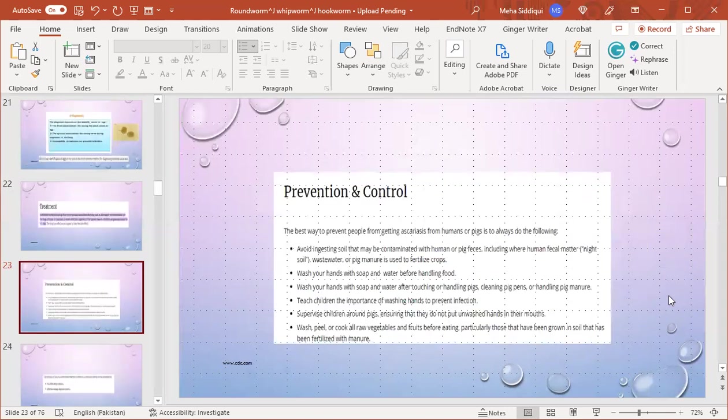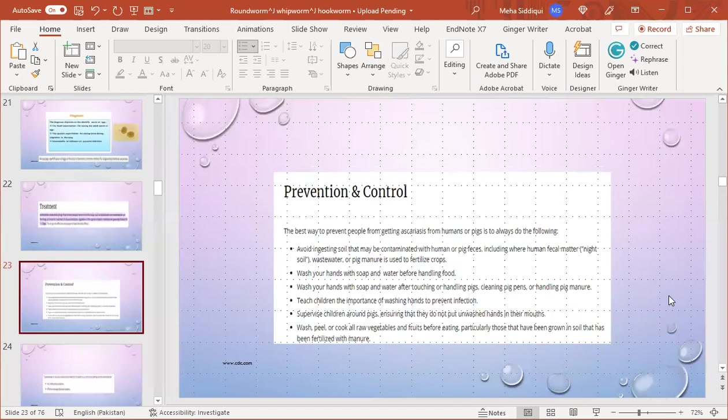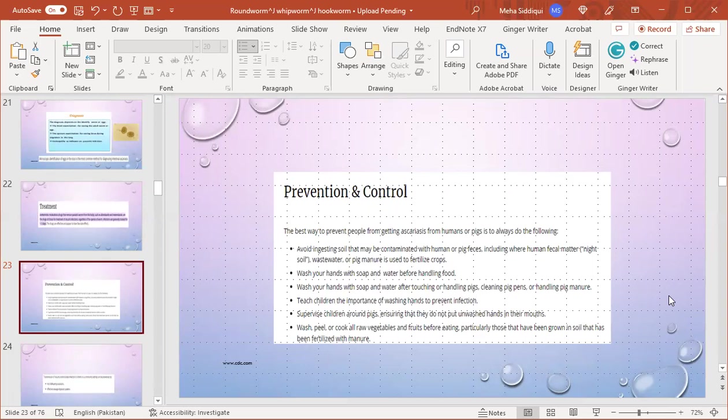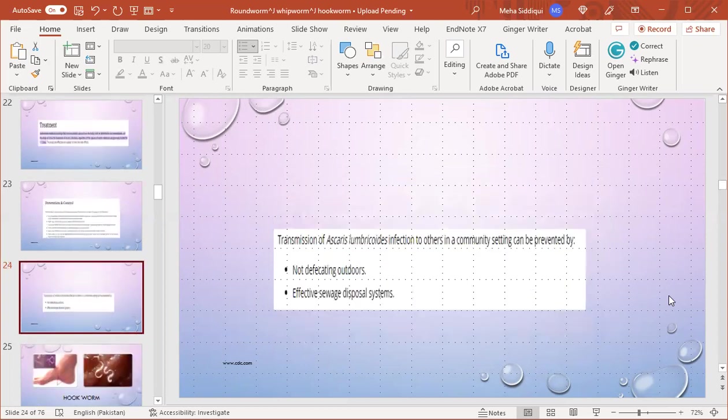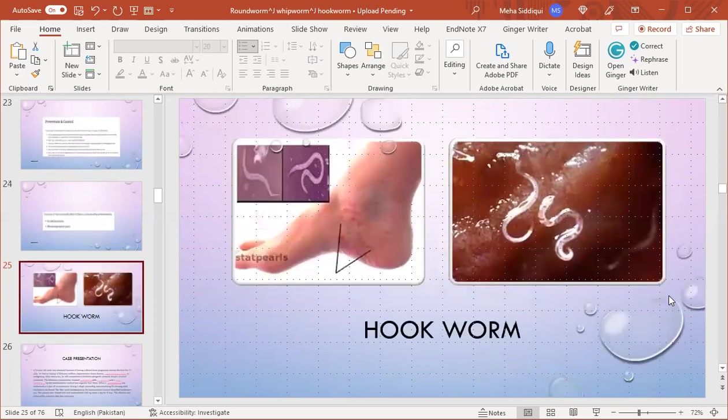Prevention and control: the best way to prevent people from getting ascariasis from humans or pigs is to always do the following - avoid ingesting soil that may be contaminated with human feces, including where human fecal matter or pig manure is used to fertilize crops; wash your hands with soap and water before handling food and after touching or handling animals; teach children the importance of washing hands to prevent infection and supervise children around pigs or other animals ensuring they do not put unwashed hands in their mouth; wash, peel, or cook all raw vegetables and fruits before eating, particularly those grown in soil fertilized with manure. Transmission can be prevented by not defecating outdoors and effective sewage disposal systems.